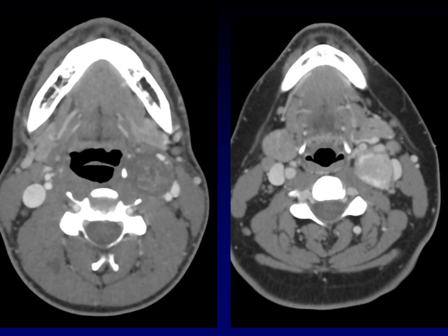Here's why that anatomy is important. This mass is arising right in between the carotid vessels and the internal jugular vein. That's where we expect the vagus nerve to be running. This is a schwannoma arising from the vagus nerve.